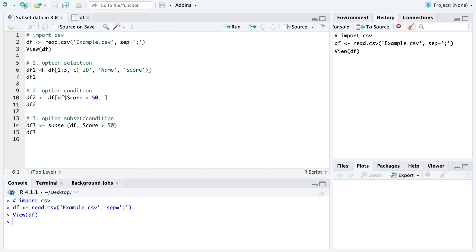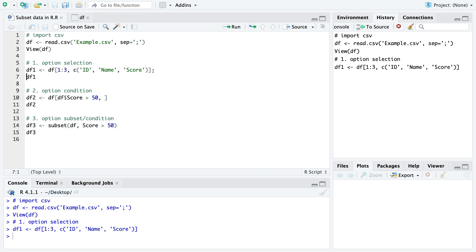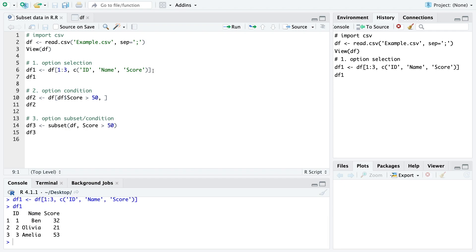So we can just use a selection of the first three rows and these columns specified here in the brackets and when we run that and look at the data frame 1 we see we have these three rows and the three columns we specified up here.